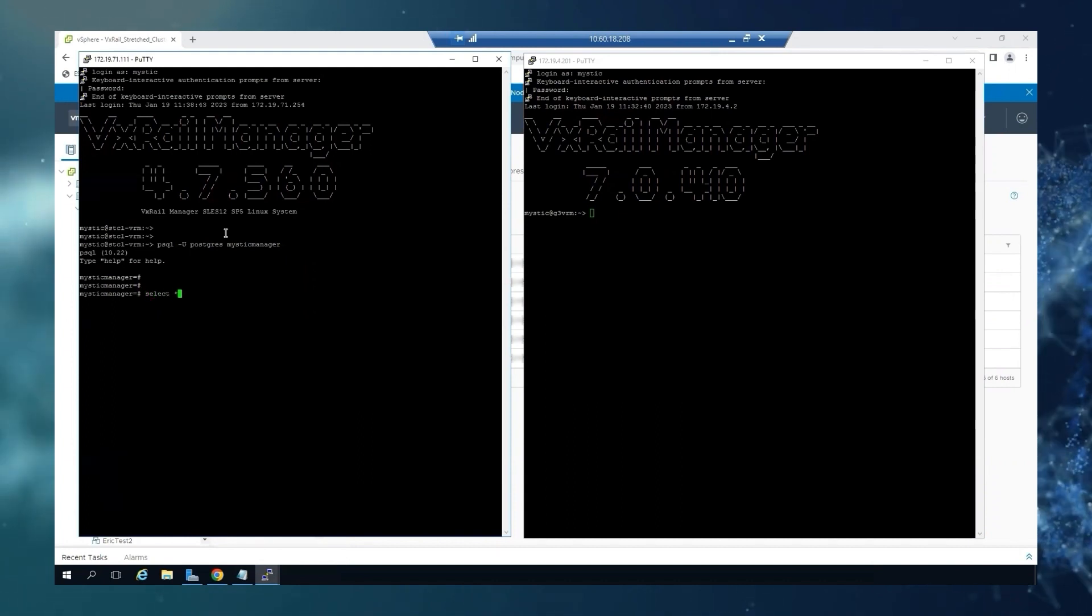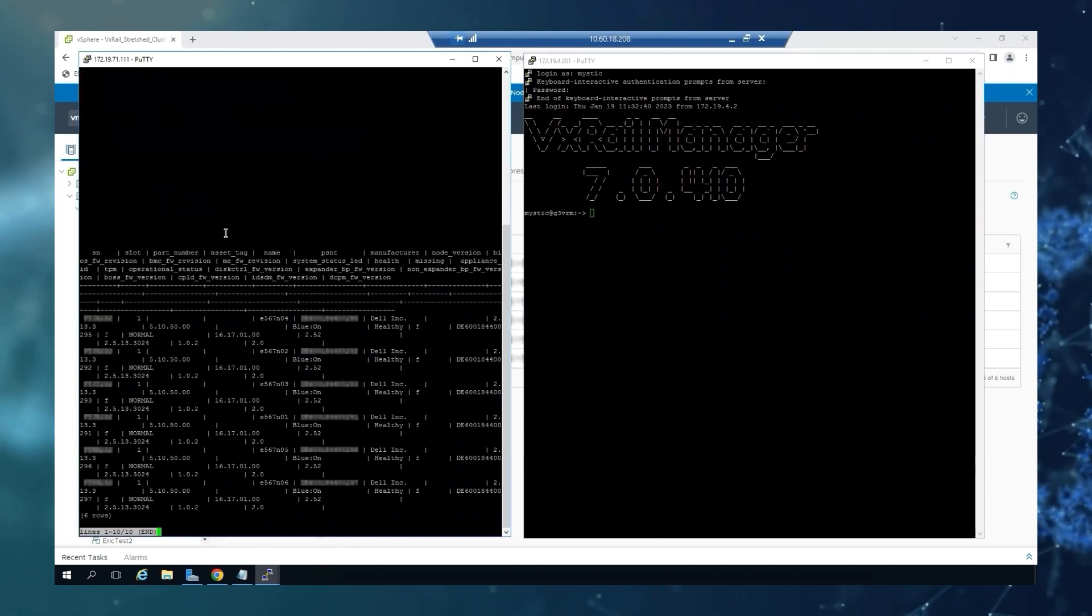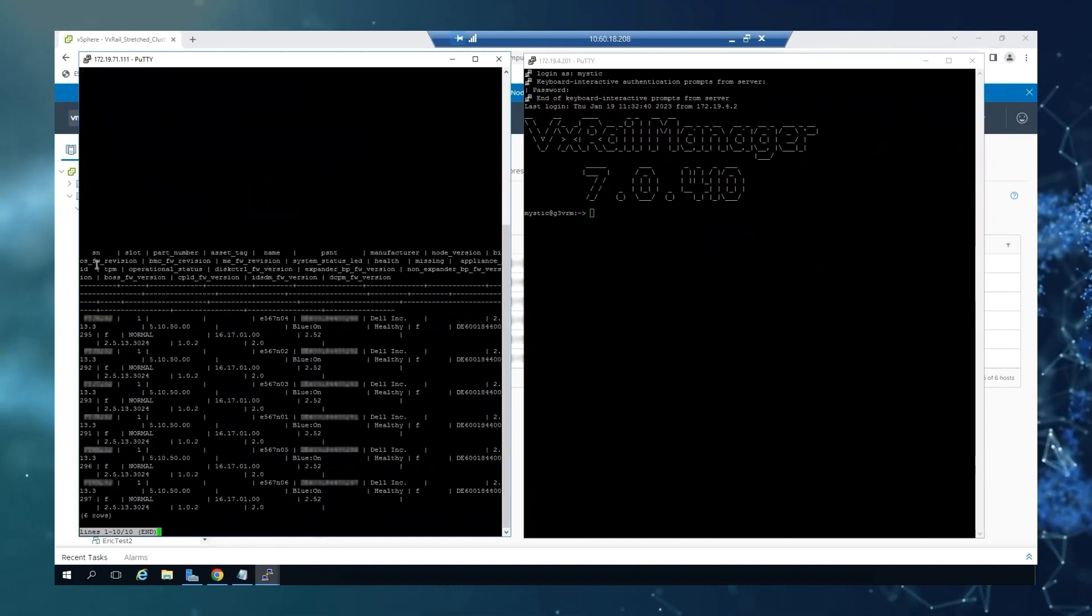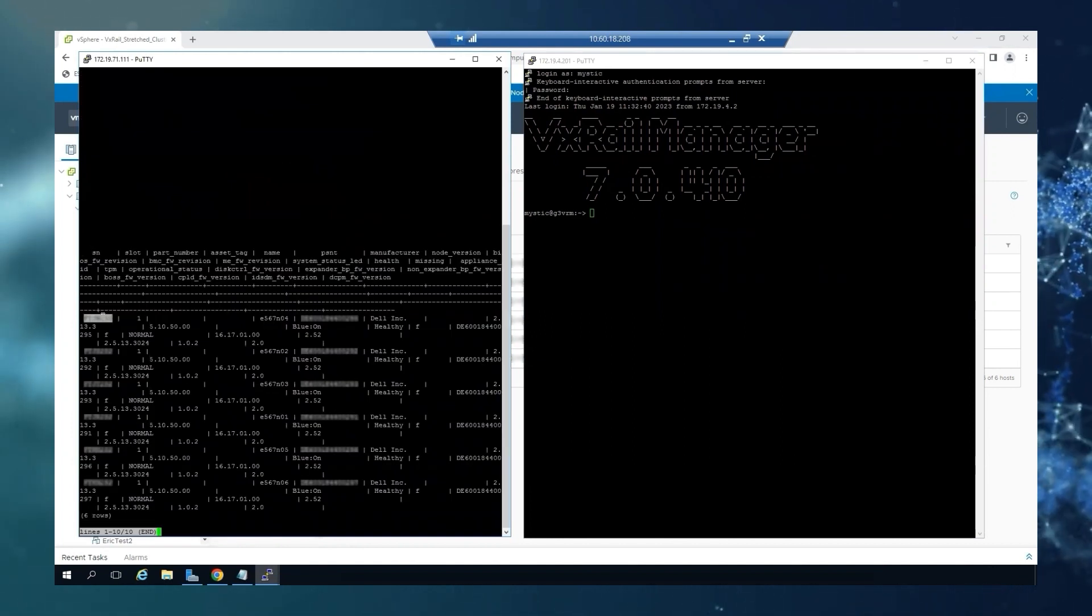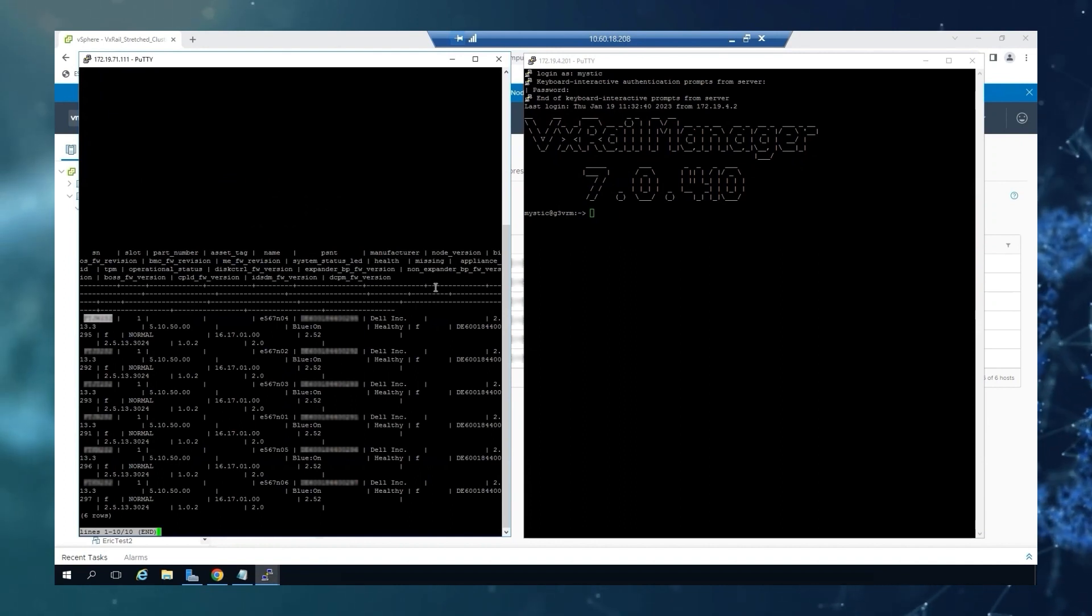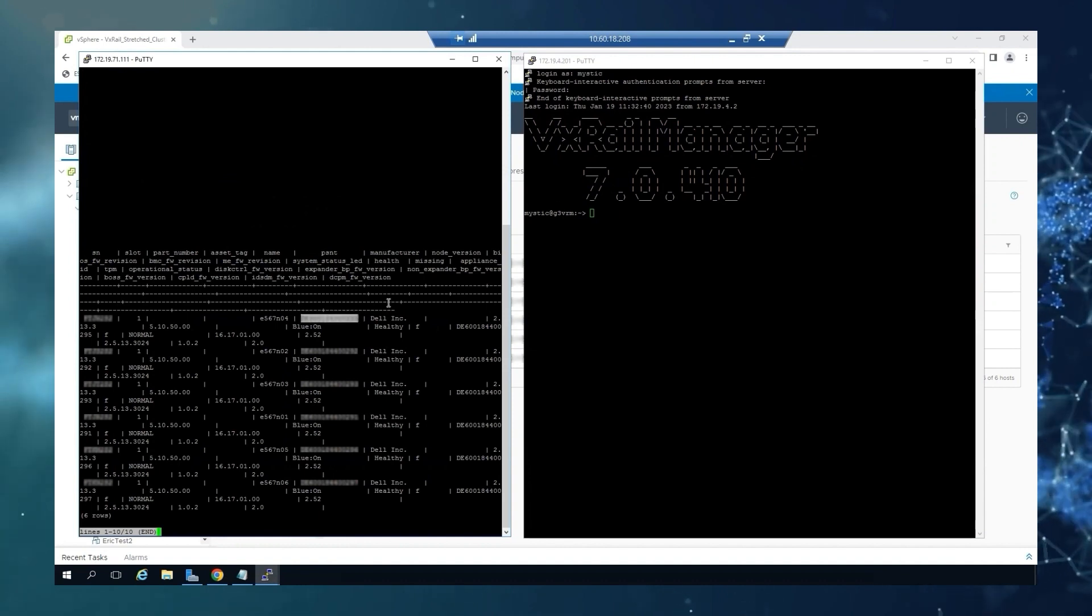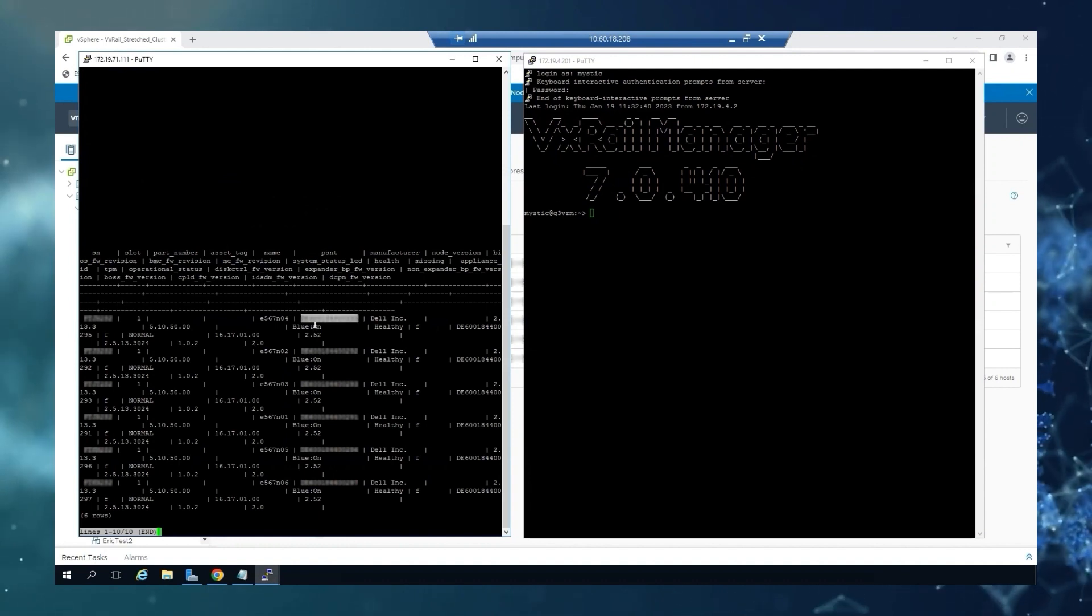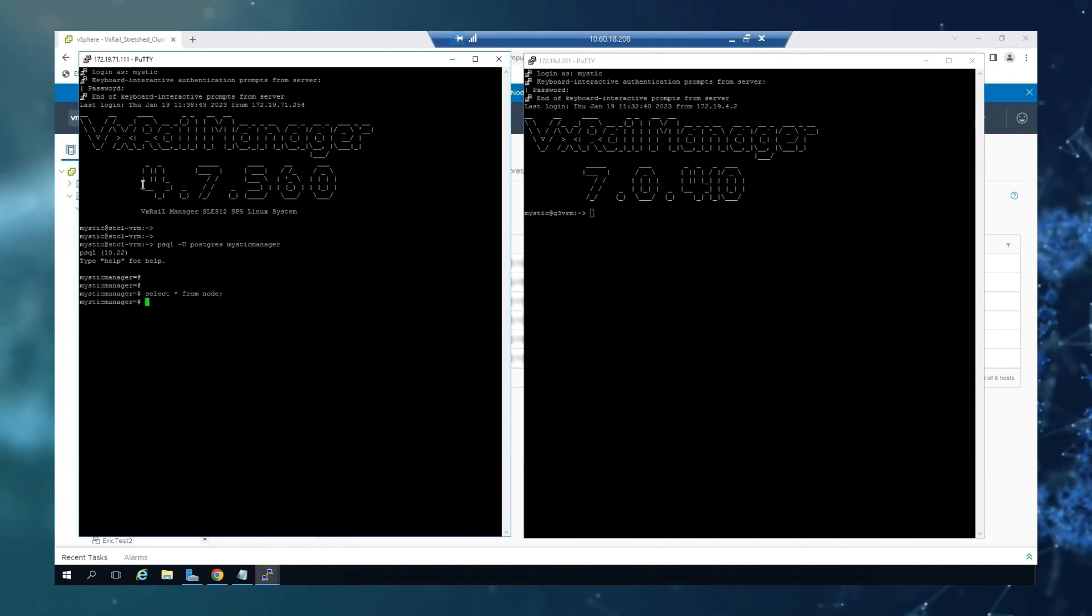We're going to read all from node. And you can see here on the first column, we have again the Dell service tag. And under the PSNT column, we will have the PSNT identifier. So this is for the family 4.7.